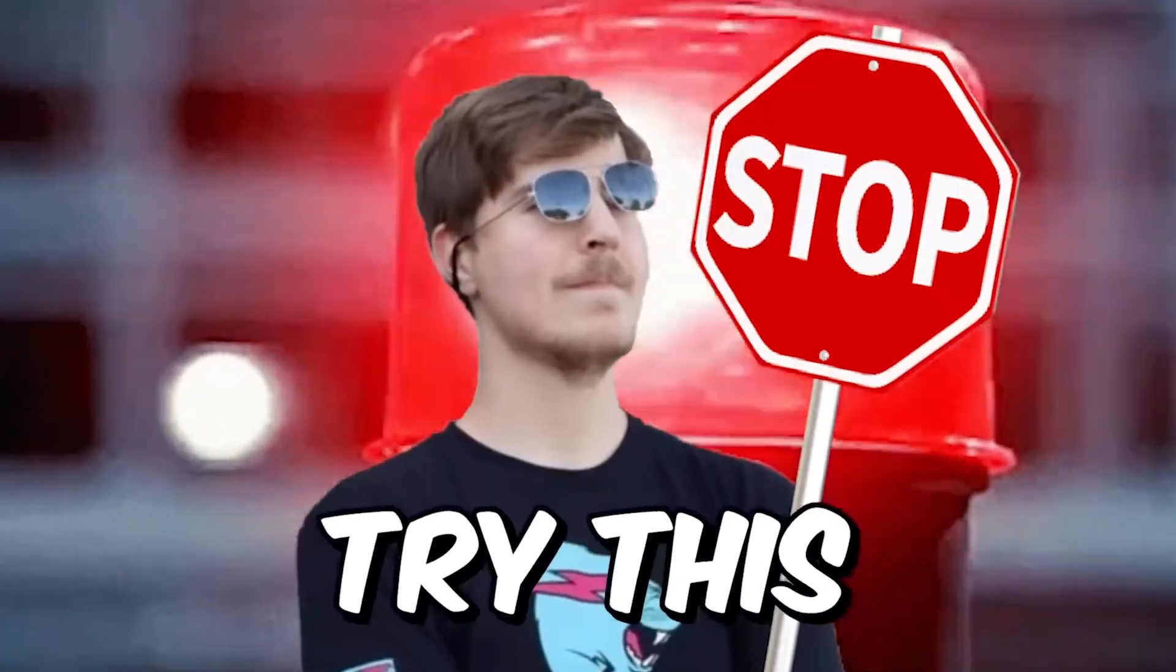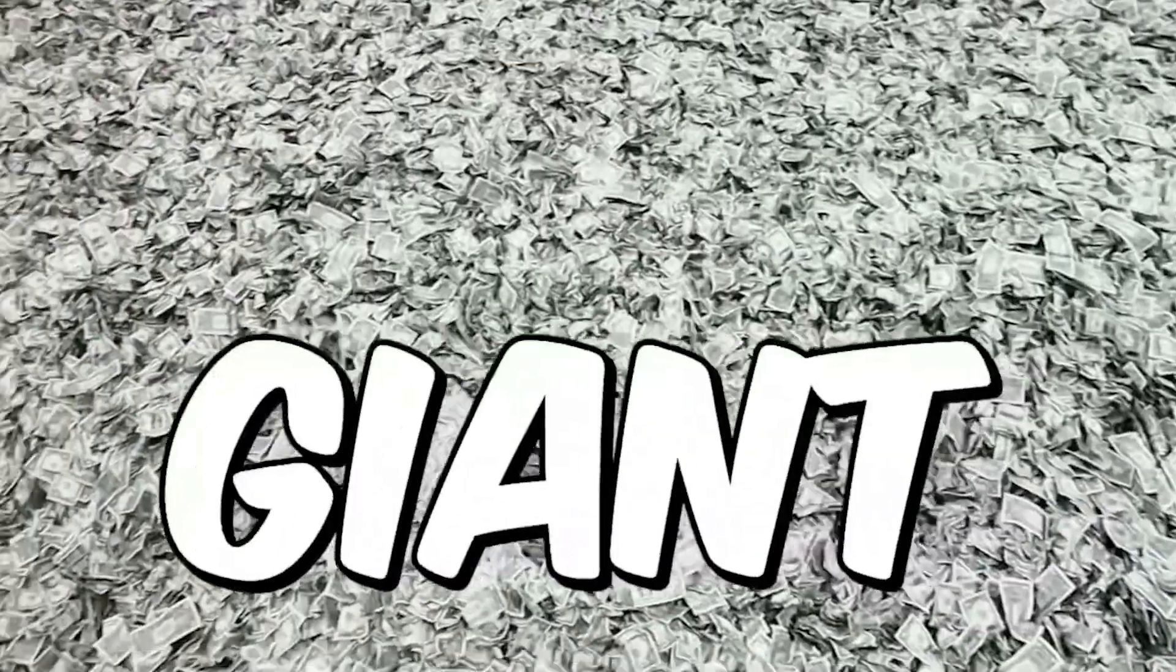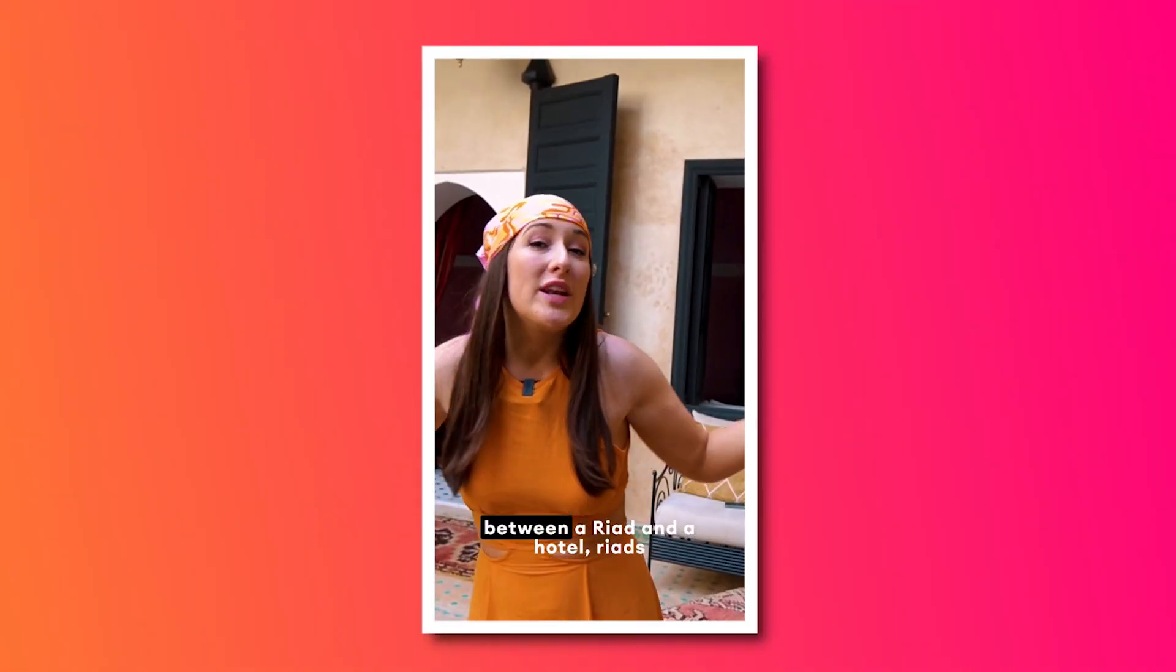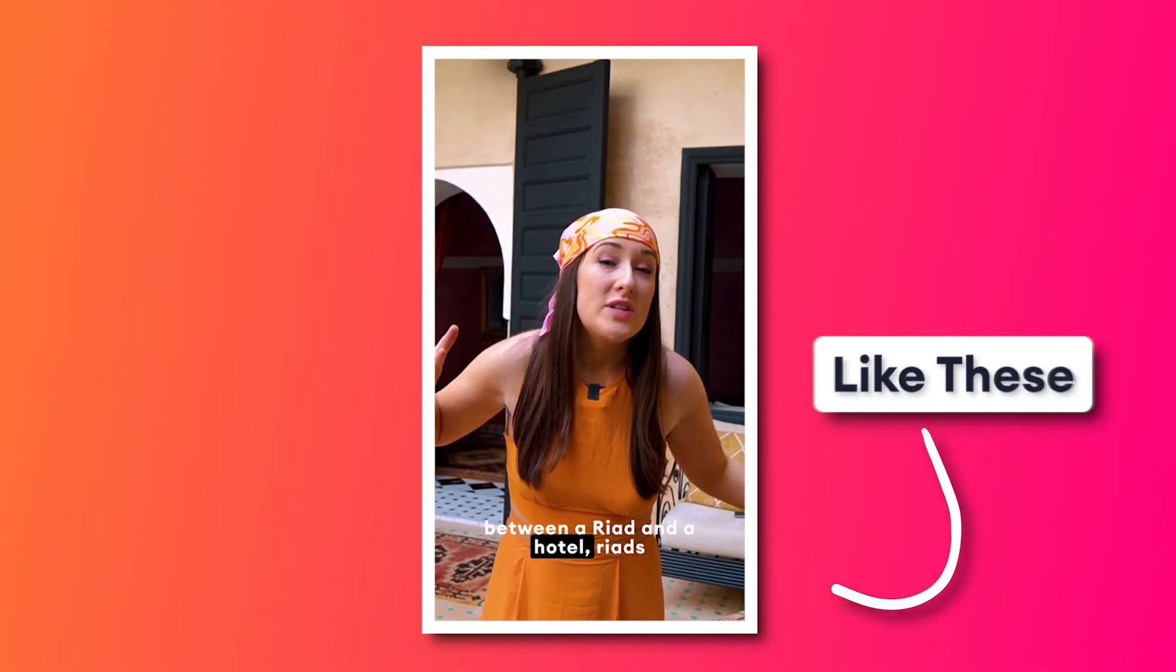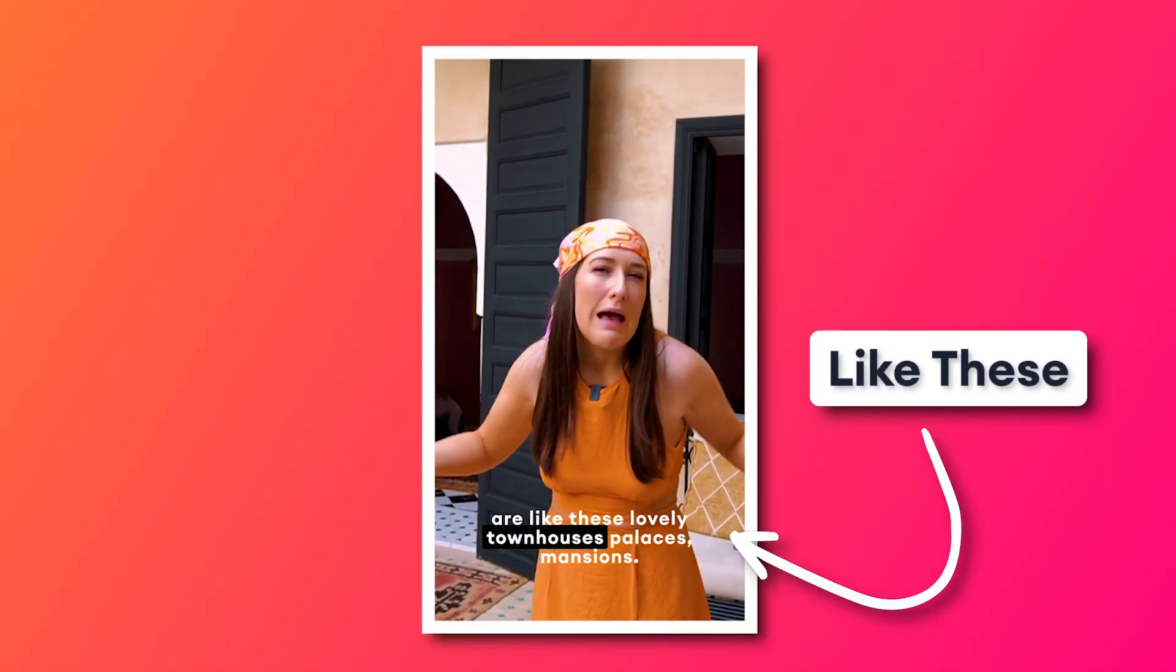So you want to learn how to make animated captions like MrBeast, Yes Theory, or even like us over here at Veed? Then you've clicked on the right video because I'm going to show you how to easily make animated captions like your favorite YouTubers.